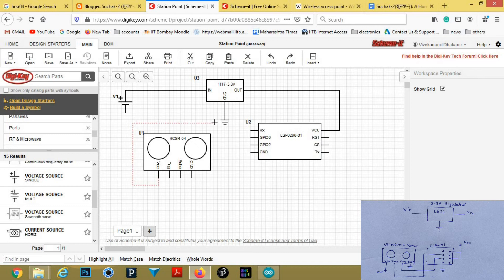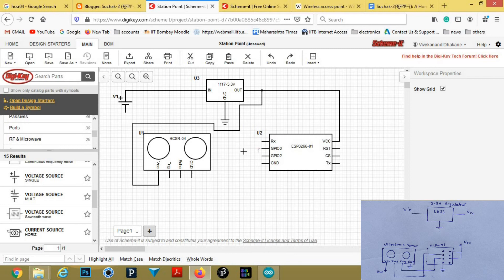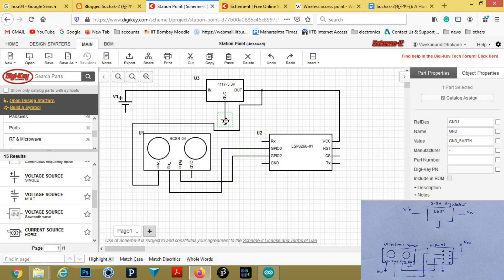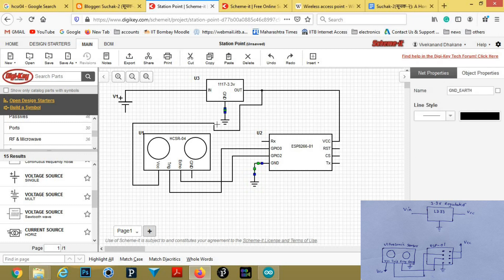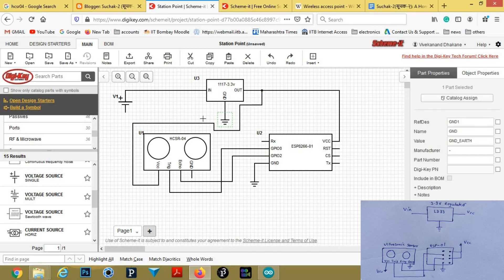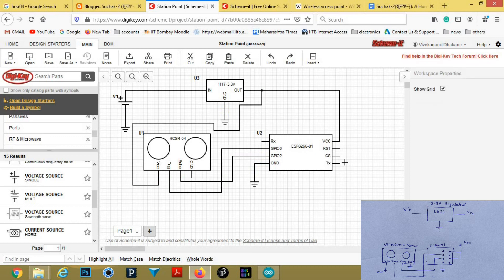Now, GPIO02 is the trigger pin, and Echo connects to GPIO2. You can copy and paste this ground here, and again copy and paste ground here. Then connect the wire. The circuit is now completed — the chip select is connected to VCC.